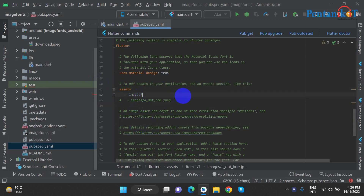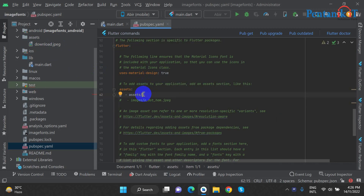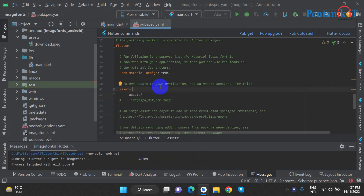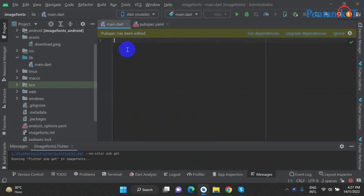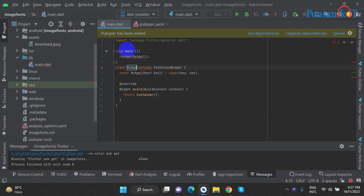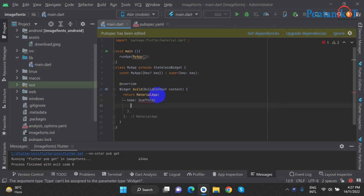Here we will name the image, name the folder, and name the asset. We will name the name in the folder and the image name. We will name it in pub get. So add main — we will name it.